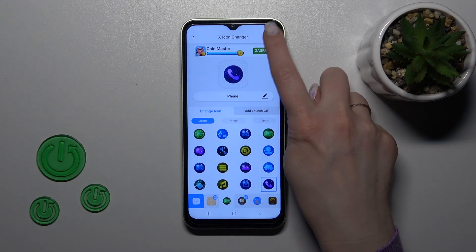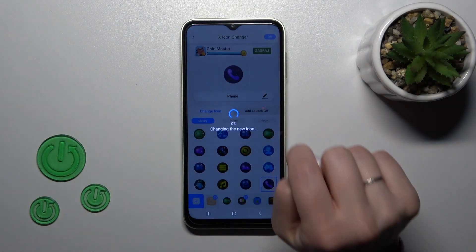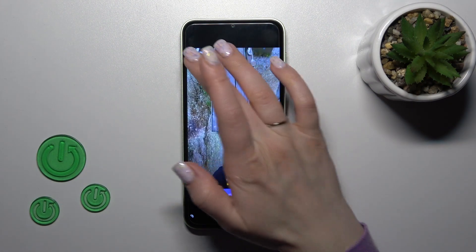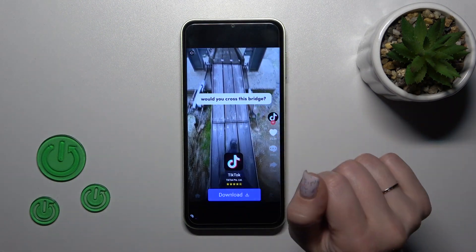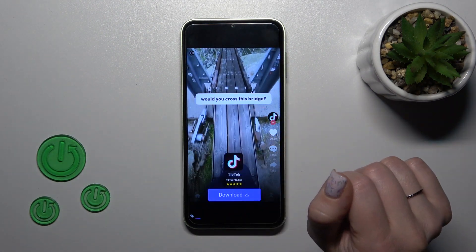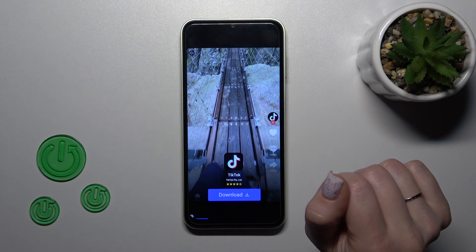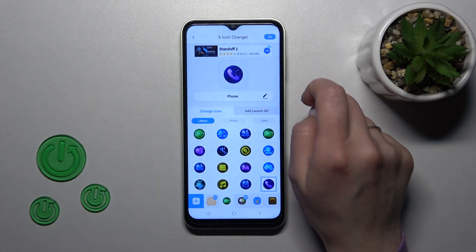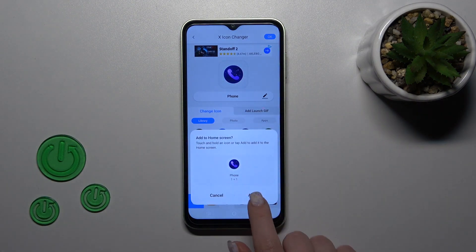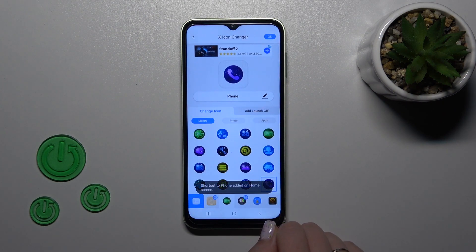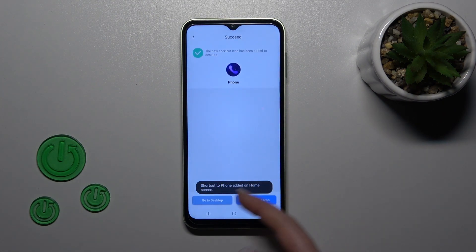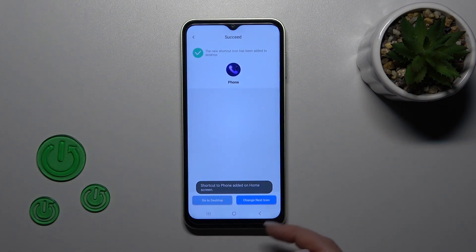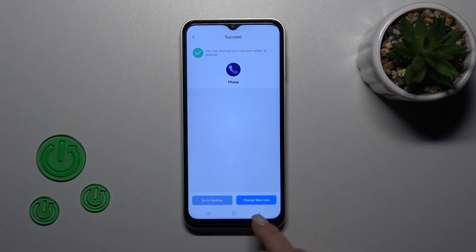Tap OK in the right upper corner. Notice we should skip these videos. Then click on the right upper corner on the X-Icon tab, tap to add, and now we can go to the desktop directly or change the X-Icon the same way.